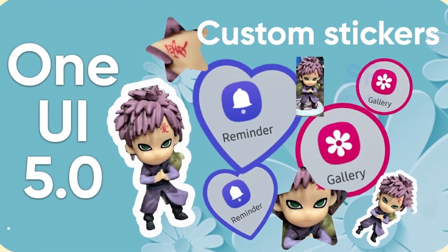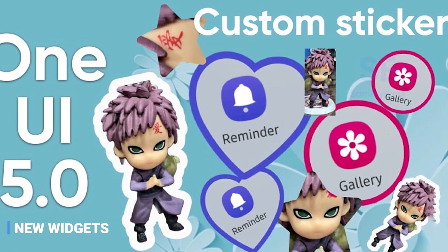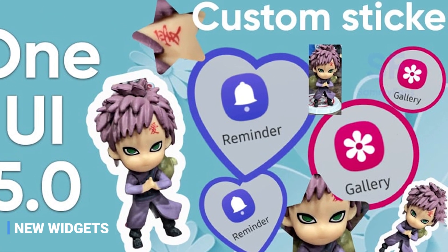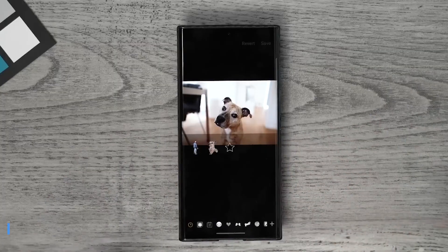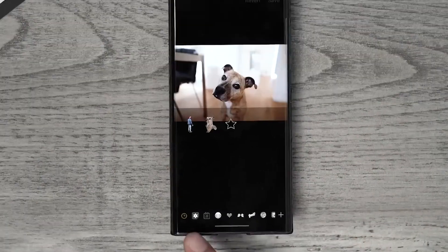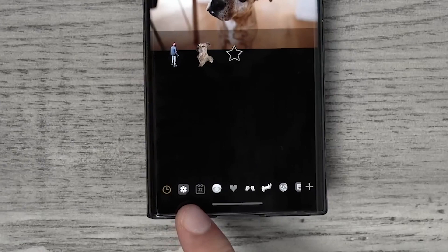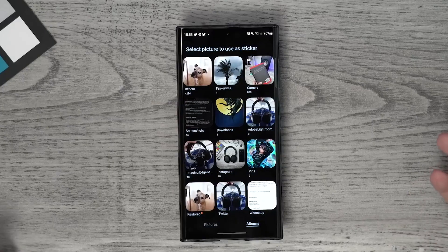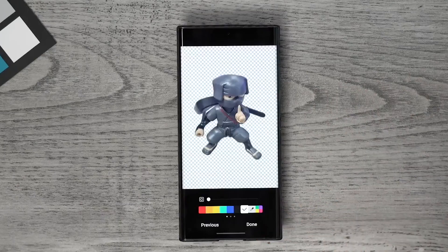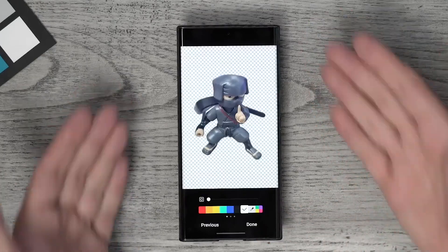Create a Custom Sticker Book with Samsung One UI 5.0 and express yourself like never before. With this new feature, you can take any picture you want and turn it into an awesome sticker that you can share with your friends. Add your own creative touch to all of your messages today.